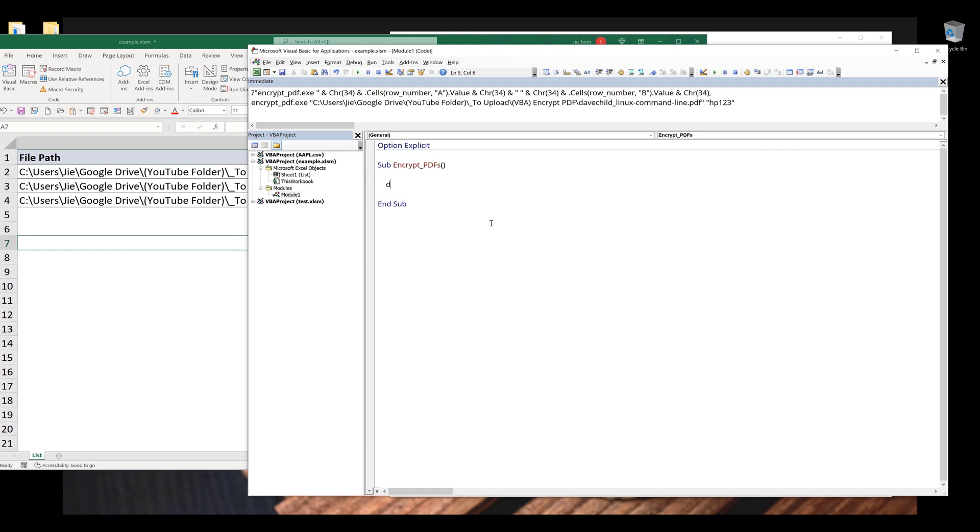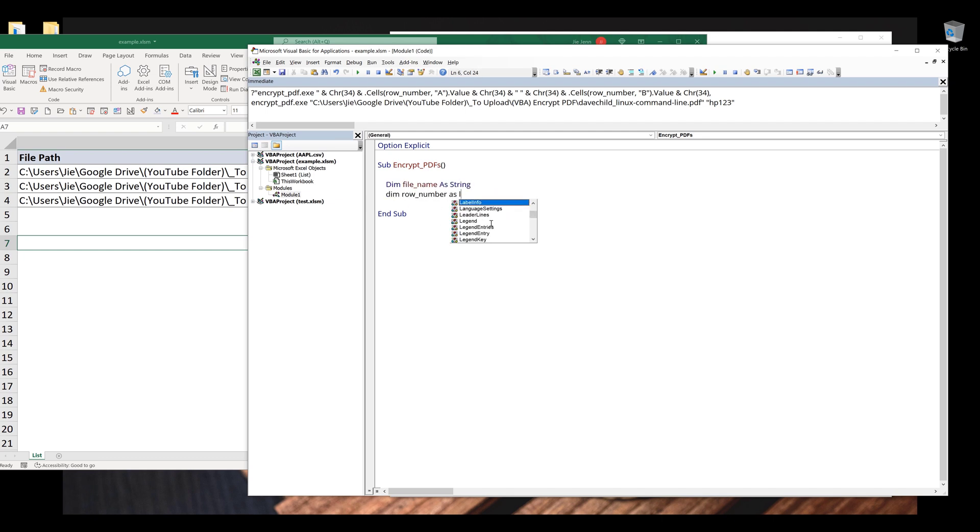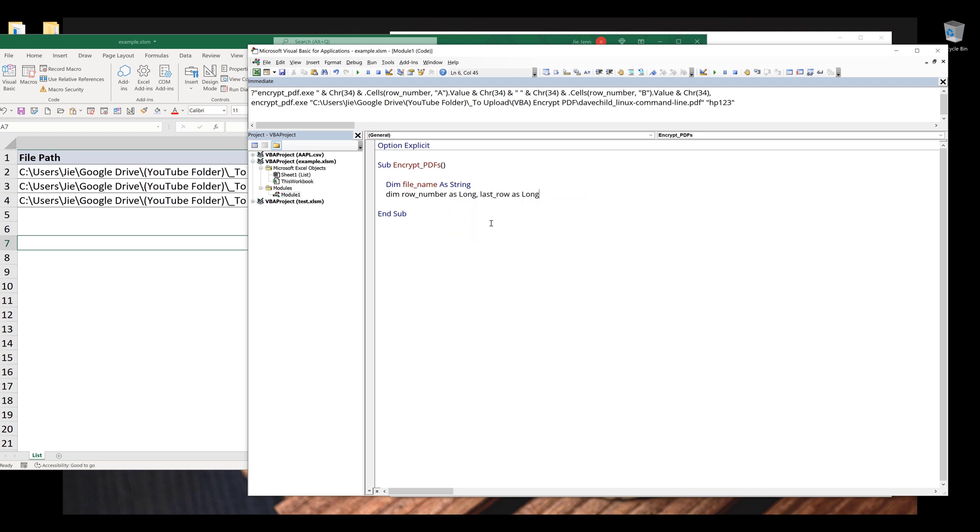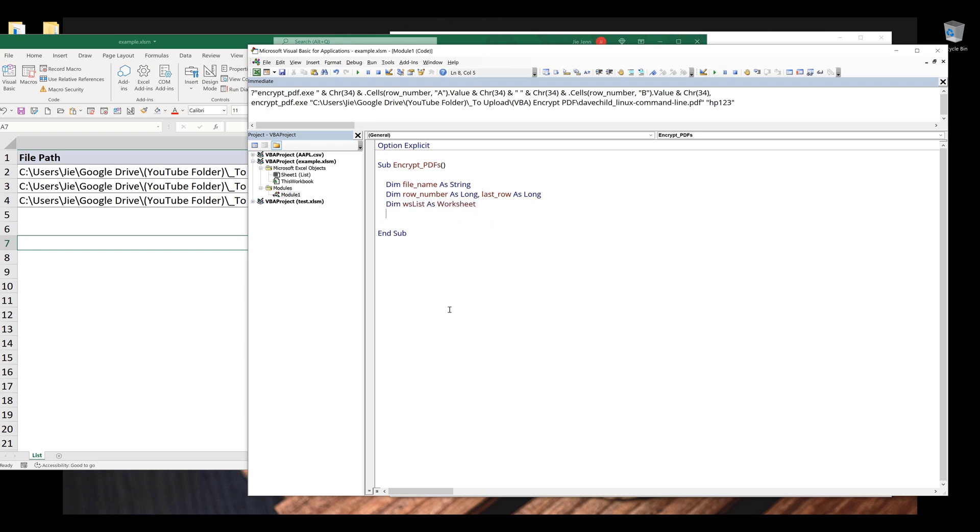And I'll declare my variables first: file name as string, and it's going to be row number as long and last row as long. And to reference to the worksheet, I'm going to name the object WS list based on the worksheet name as worksheet object. And those are the variables and objects that I need to declare.